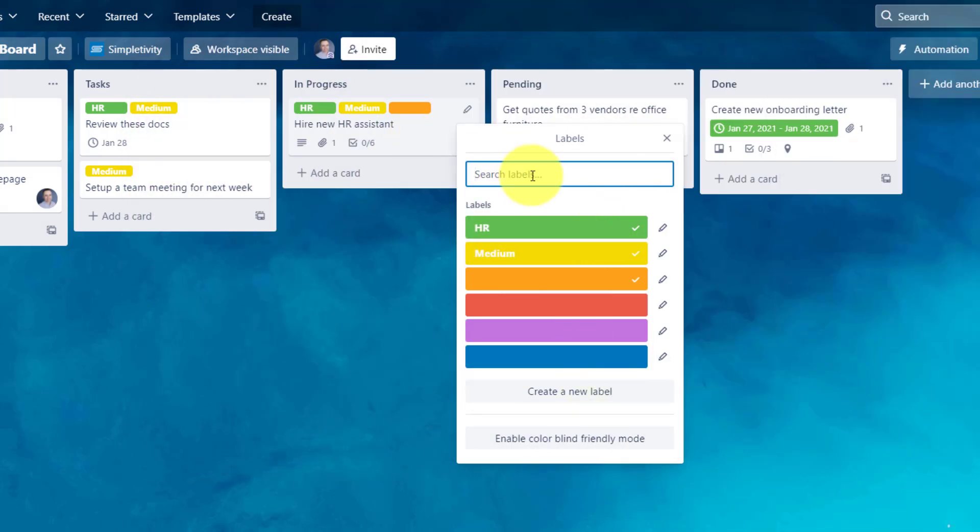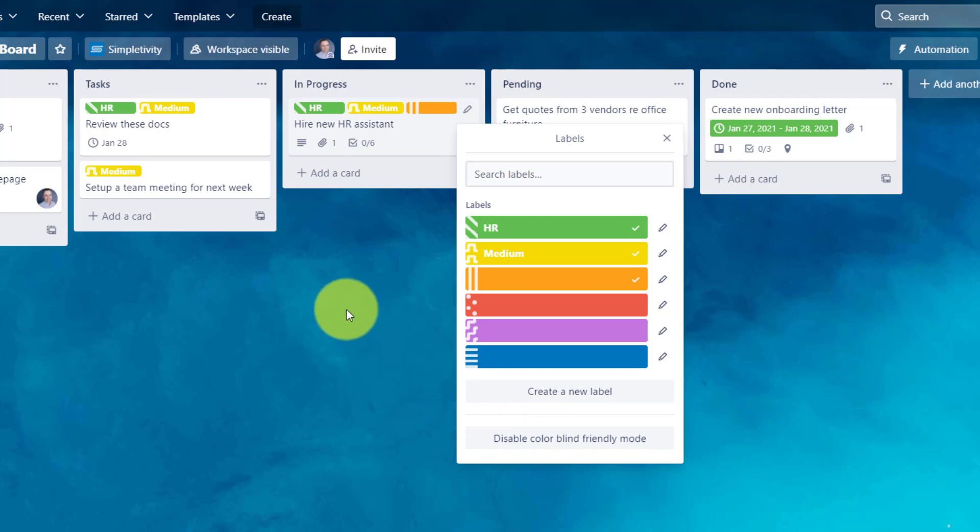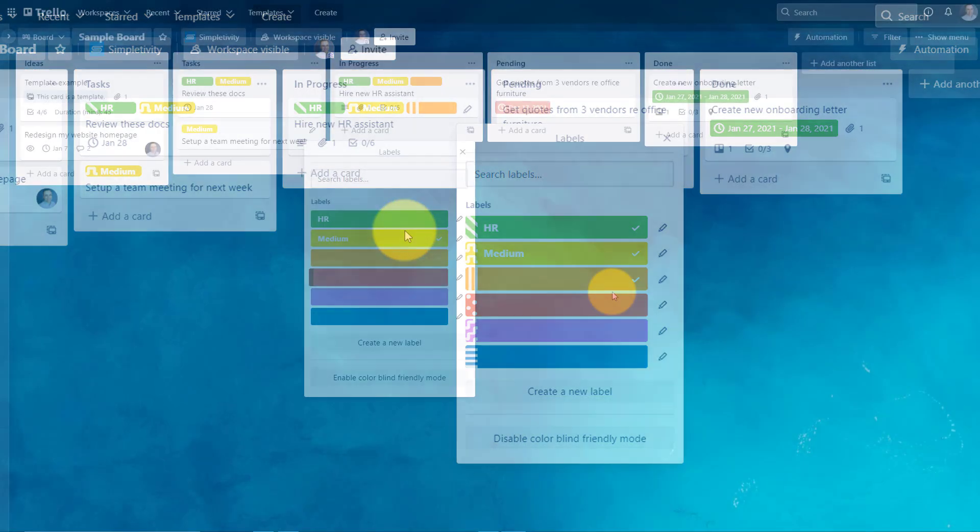You will also see at the very bottom of our labels menu, we have the ability to enable colorblind friendly mode. So if you would like to distinguish your labels that much more, you can select this option. Here you can see that the colors remain, but there are some additional shapes or patterns which are added to the labels to help give them a bit more distinction, especially for those who may experience colorblindness.